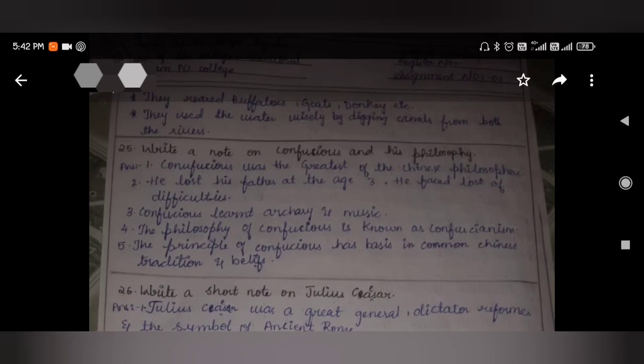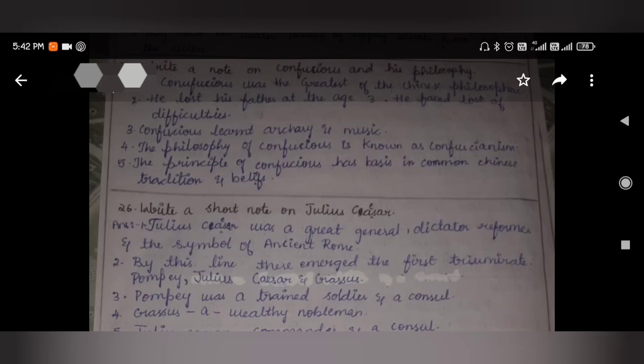Write a note on Confucius and his philosophy. Confucius was the greatest of the Chinese philosophers. He lost his father at the age of three and faced many difficulties. Confucius learned archery and music. The philosophy of Confucius is known as Confucianism, and its principles have much in common with Chinese tradition and beliefs.